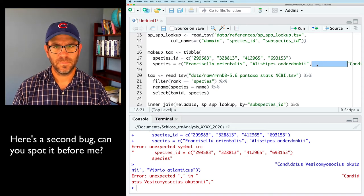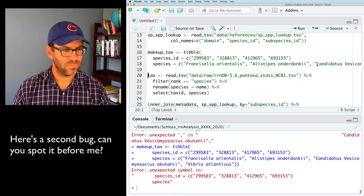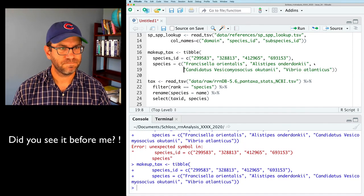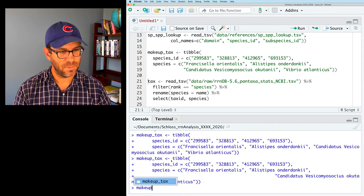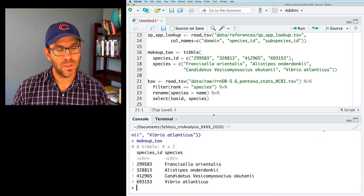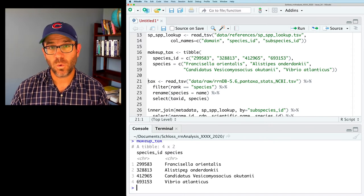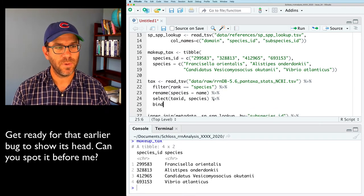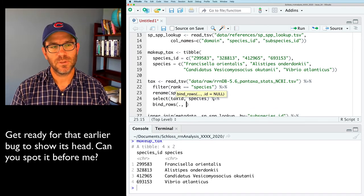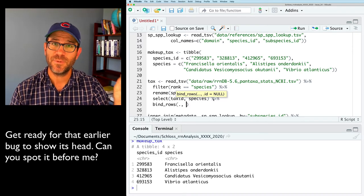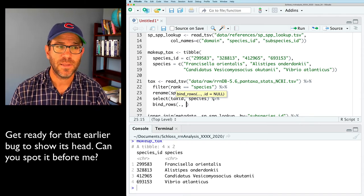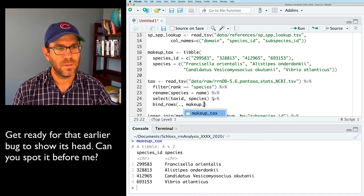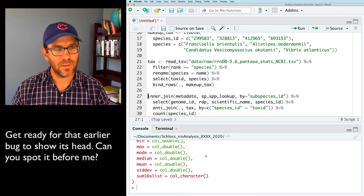After fixing syntax issues — extra parentheses, missing commas, and using integers instead of quoted strings for the IDs — makeup_tax now has four rows with the correct species IDs we were missing from tax. I'll then bind_rows, using the period to represent data flowing through the pipeline, appending makeup_tax to the end. Running that looks good.